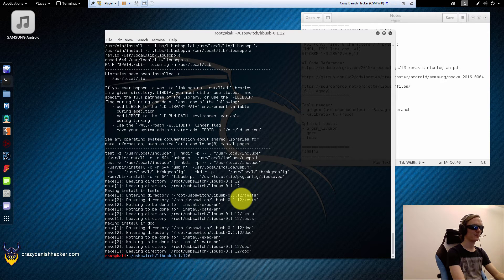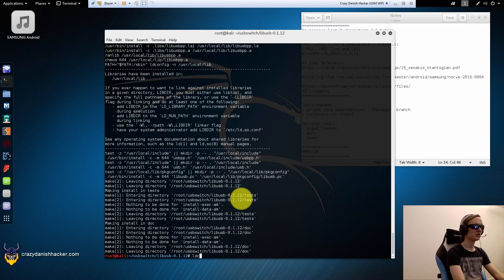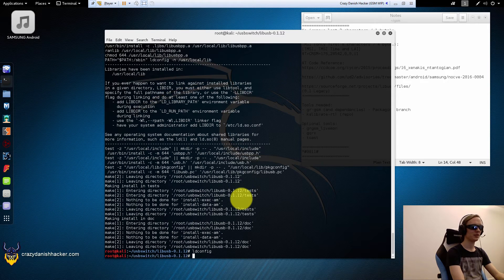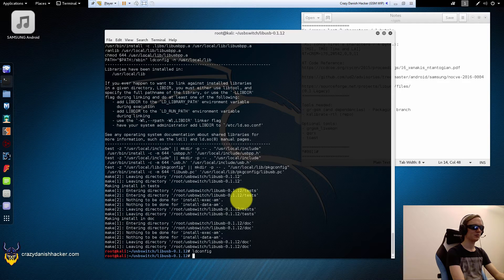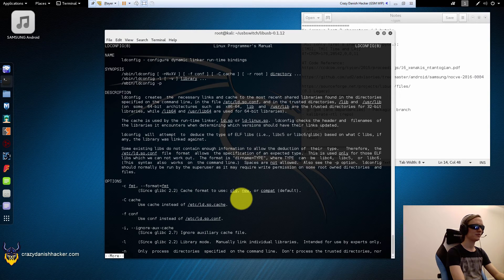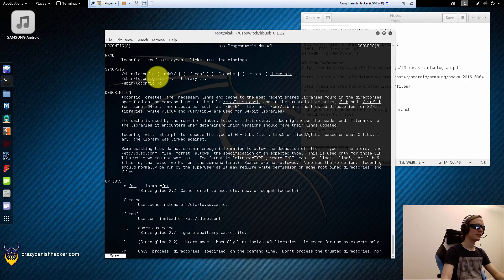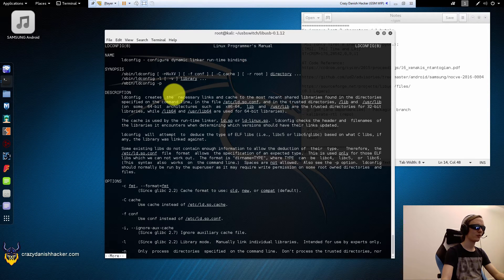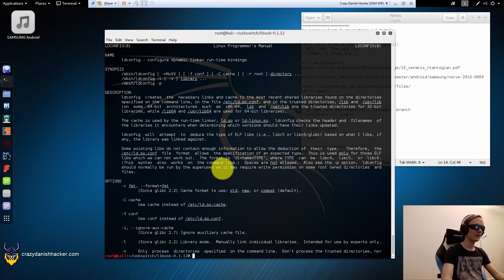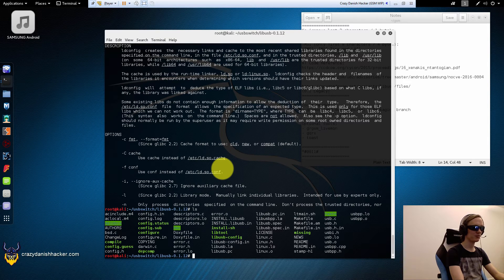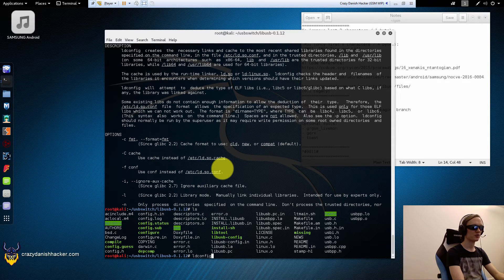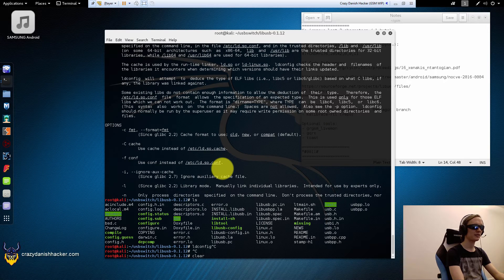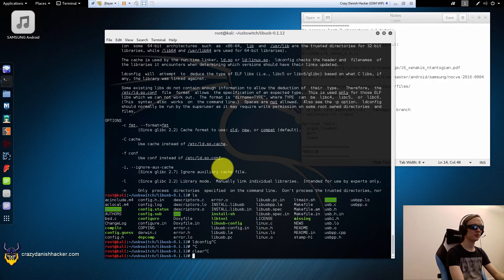We still need to run ldconfig. If we take a look at the ldconfig, it basically configures the dynamic linker runtime bindings, for example for libraries. And since libUSB is a library, that's why it's a good idea to run ldconfig because it updates the cache in other words.